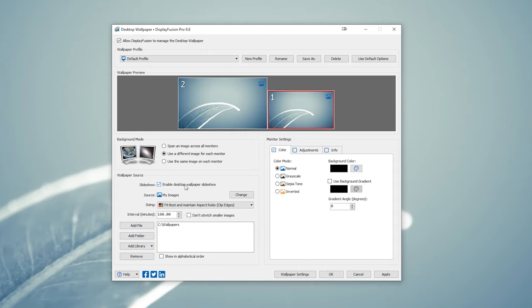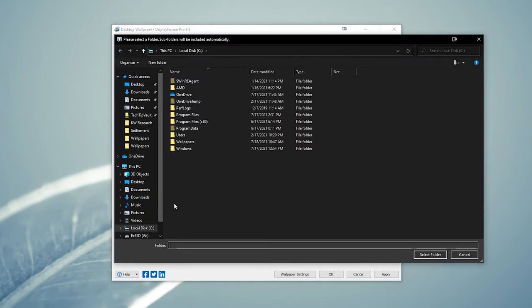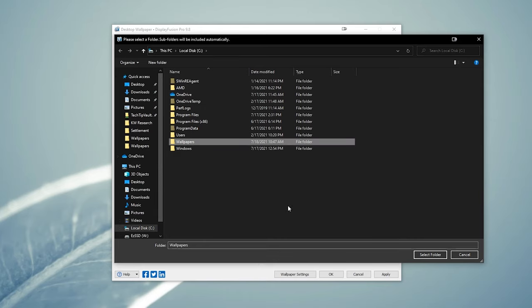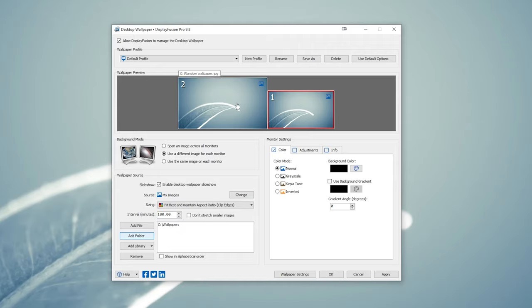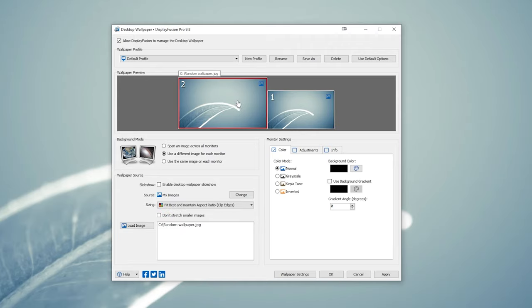But we're going to use the slideshow option here. You can check the checkbox and then click on the add folder button to add a folder from which the program will read any images. You can add multiple folders, which is way more convenient than the Windows option. Just remember to set the folders for both monitors separately since the settings are not duplicated when you use different image for each monitor.